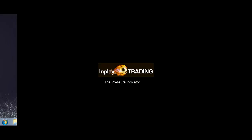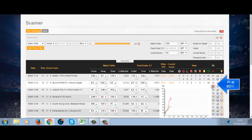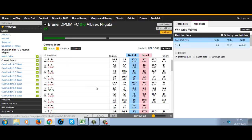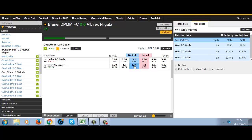Hi guys and welcome to another video from InPlayTrading.com. I'm going to show you in this video the importance of the pressure indicator. You can see in this particular game it's currently at 90, with 16 minutes gone. What we've done is a little strategy we often use in the IPT green room, which is to back the over two and a half goals and to back the 1-1. The idea being that as long as both teams score, at worst it will be a scratch trade and you should go into profit.